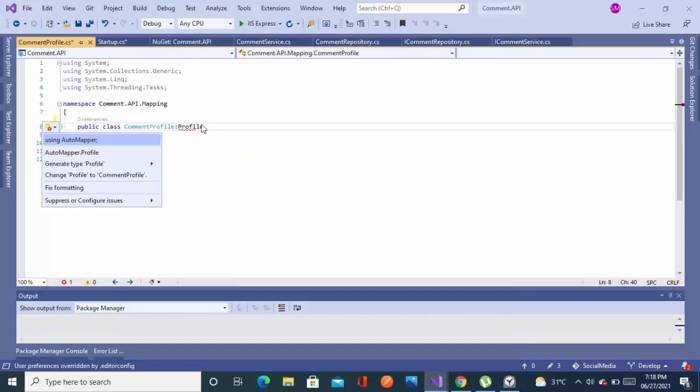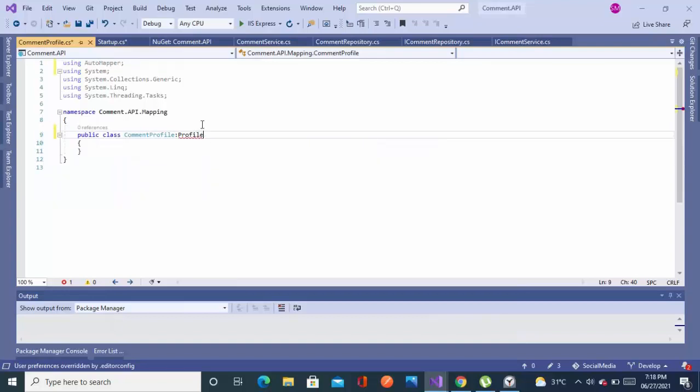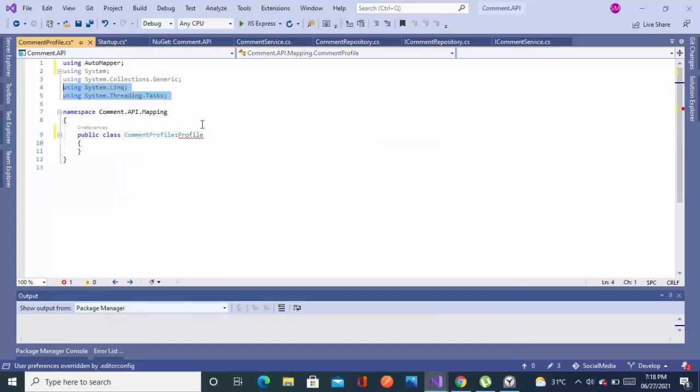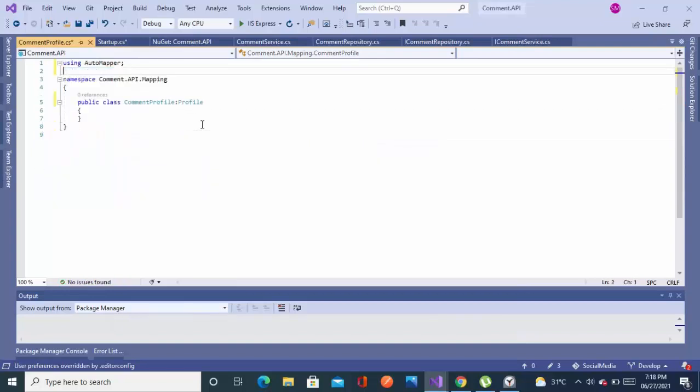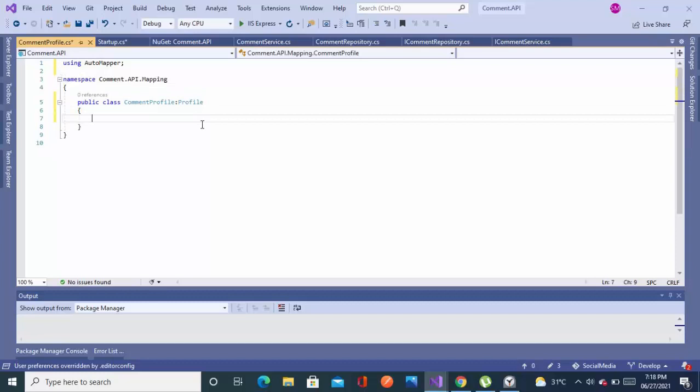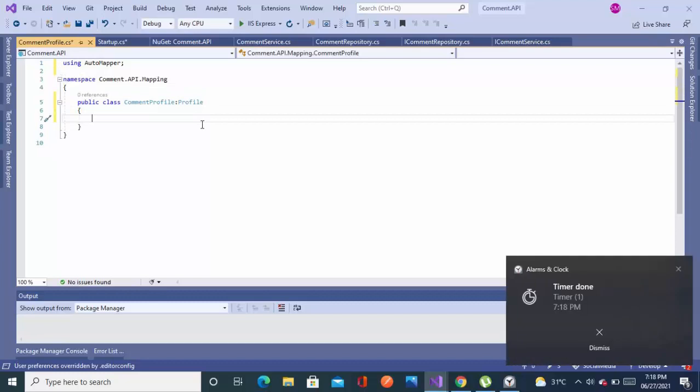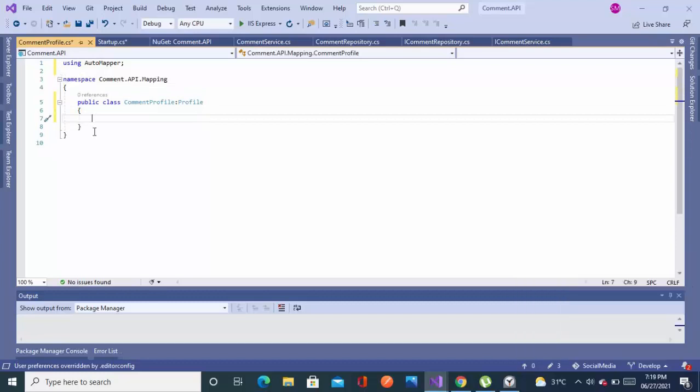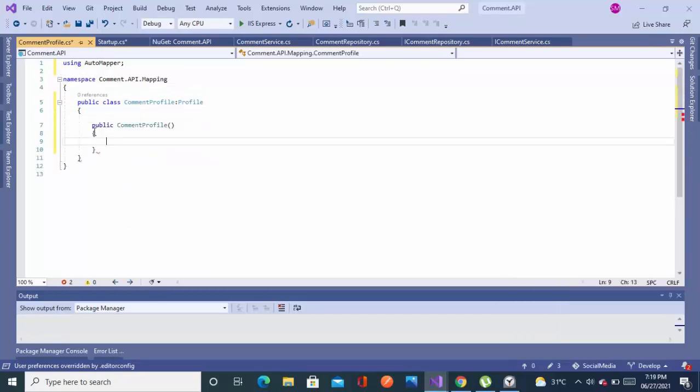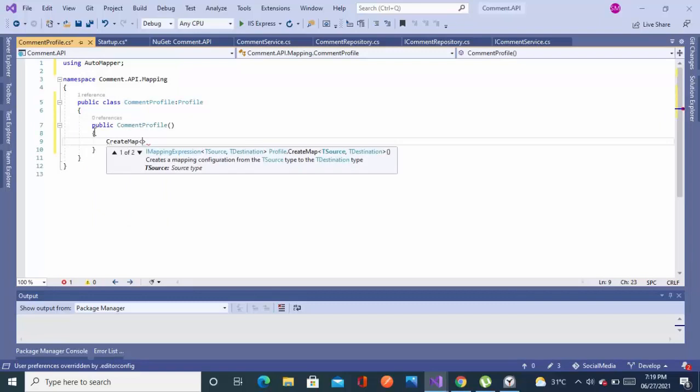And then inheriting a class name as Profile which is present in the AutoMapper. Now I will create the config for that. So let's just add the constructor, and add CreateMap.